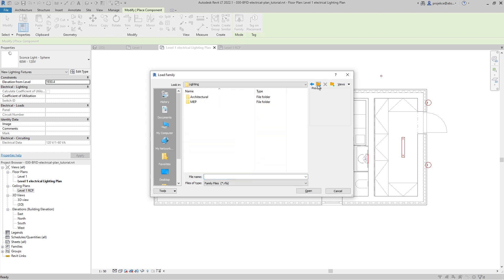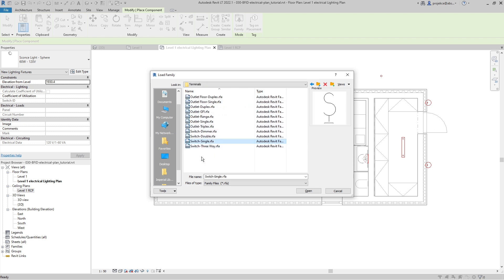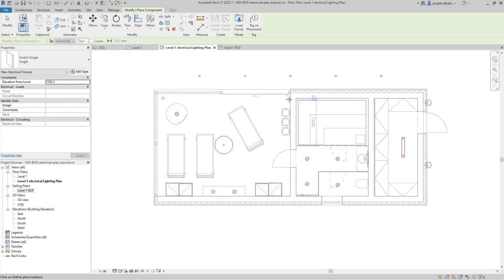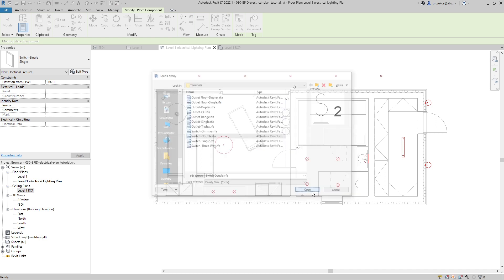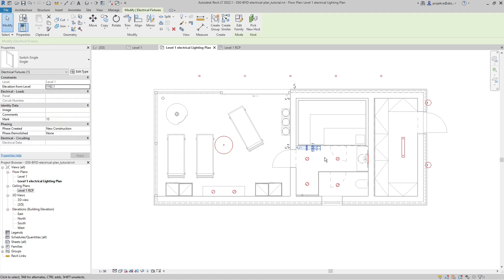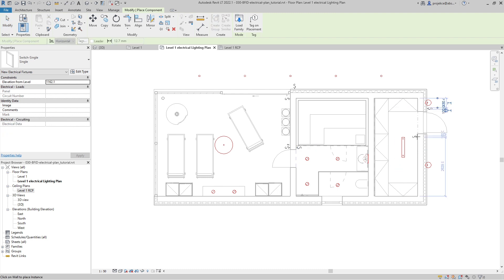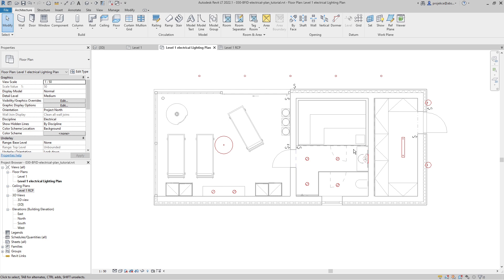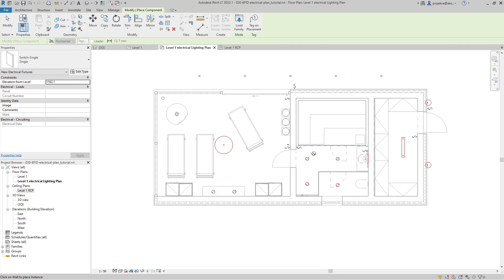Now let's place some switches. In the architecture panel I'll place a component and load a family — go to electrical, architectural, electrical, power, distribute, terminals — and use switch single. I'll place one here, one here, one here. Then I'll load another family, switch double, and place that one here. I'll select a switch, hit CS for create similar, and place more single switches. I also need one more, so I use CS create similar and place it.